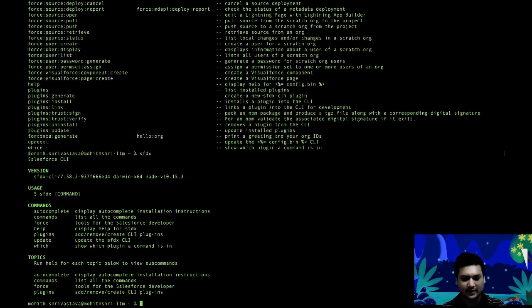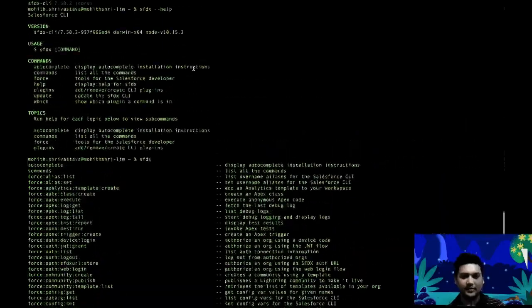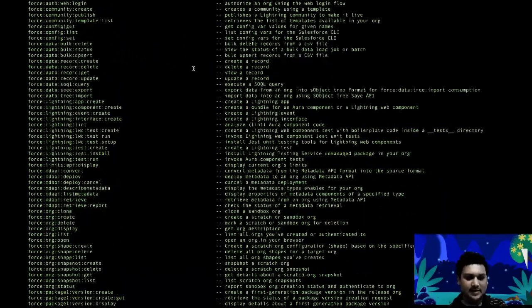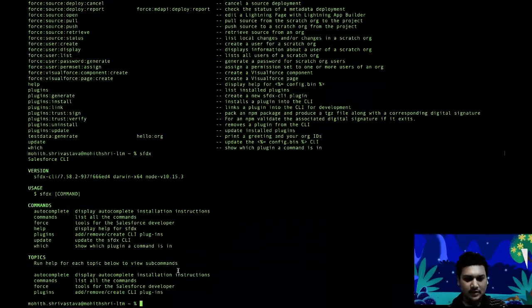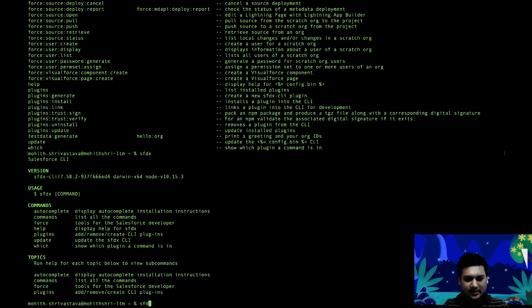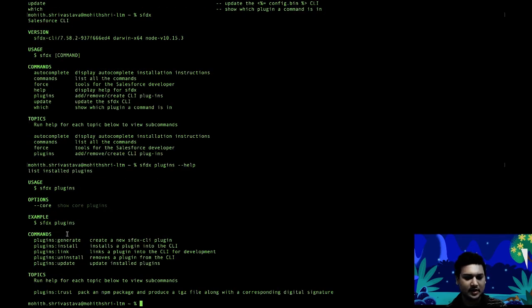One thing you'll notice is there is 'sfdx plugins', and when you do help on 'sfdx plugins' you will see there is a command to actually generate a plugin.